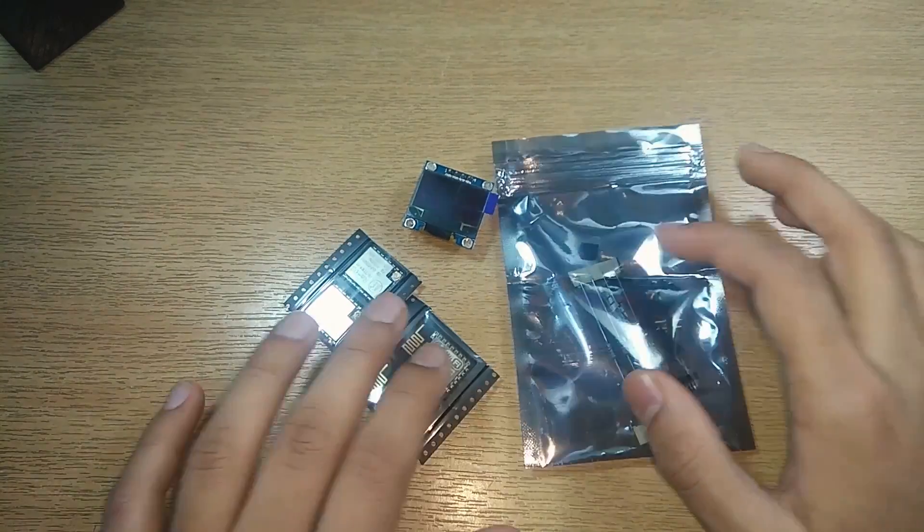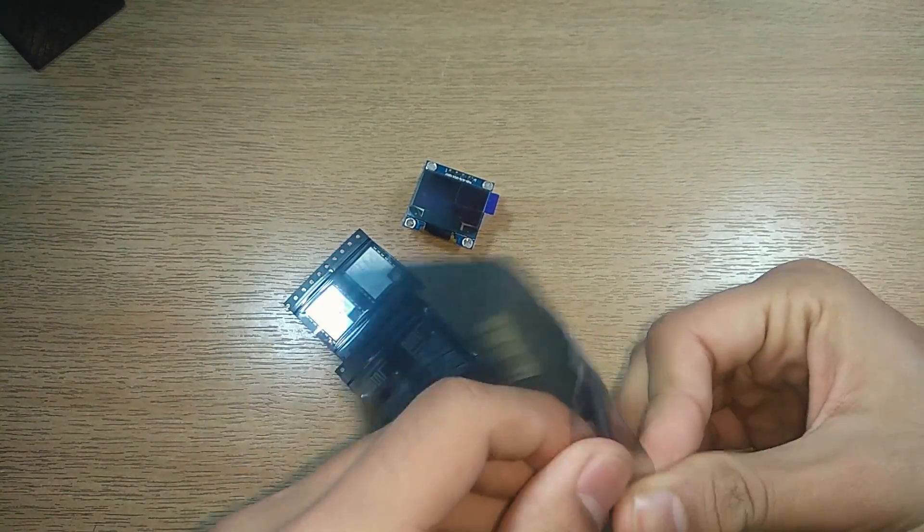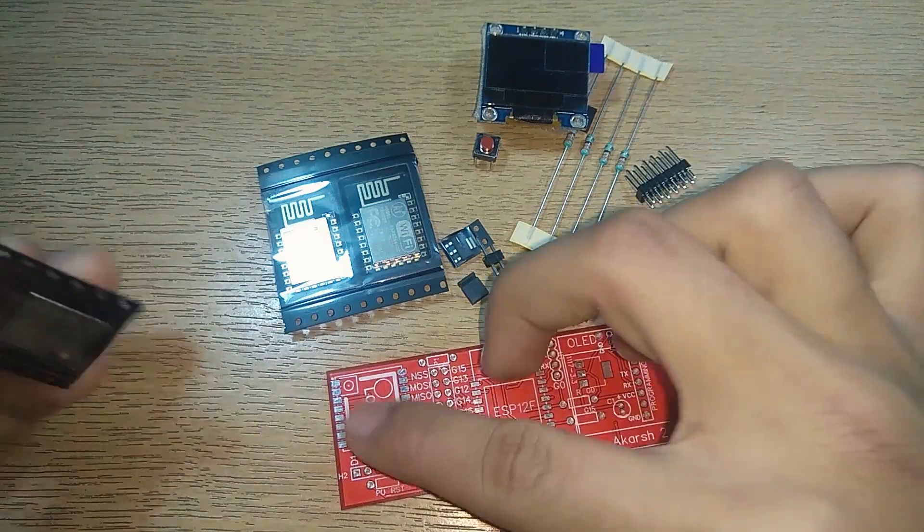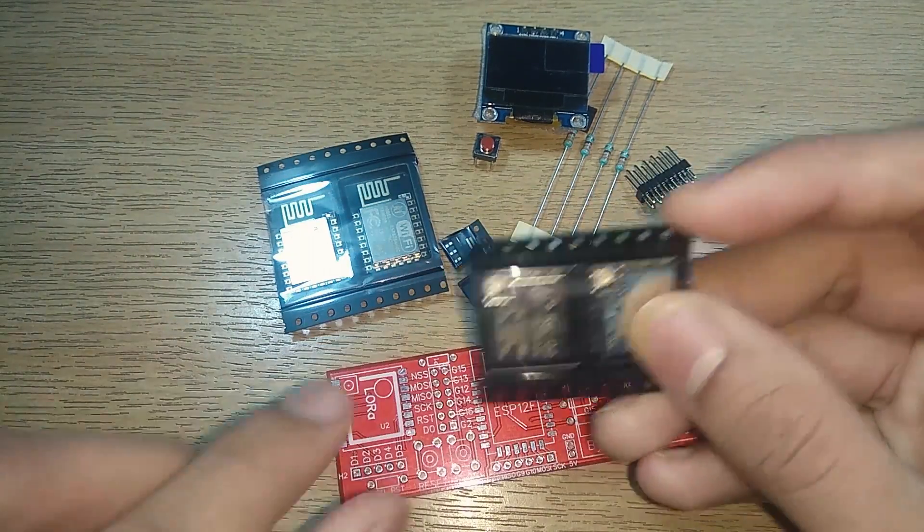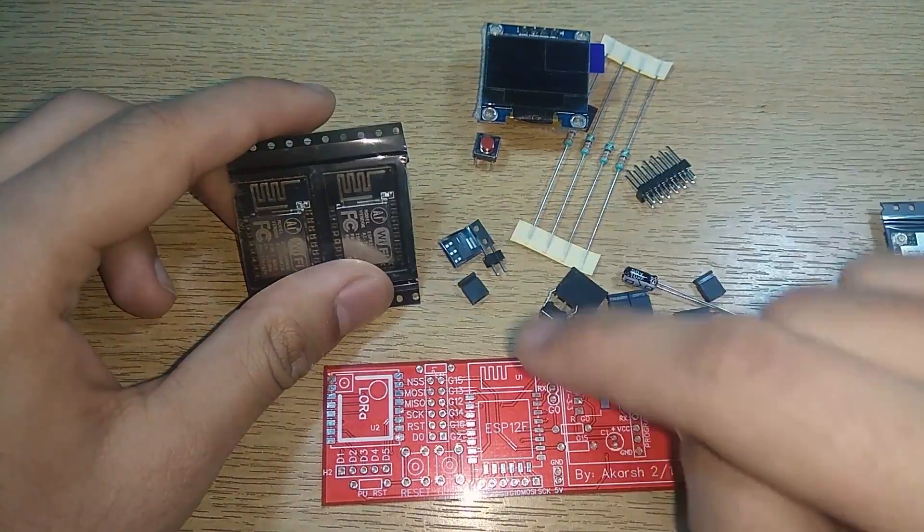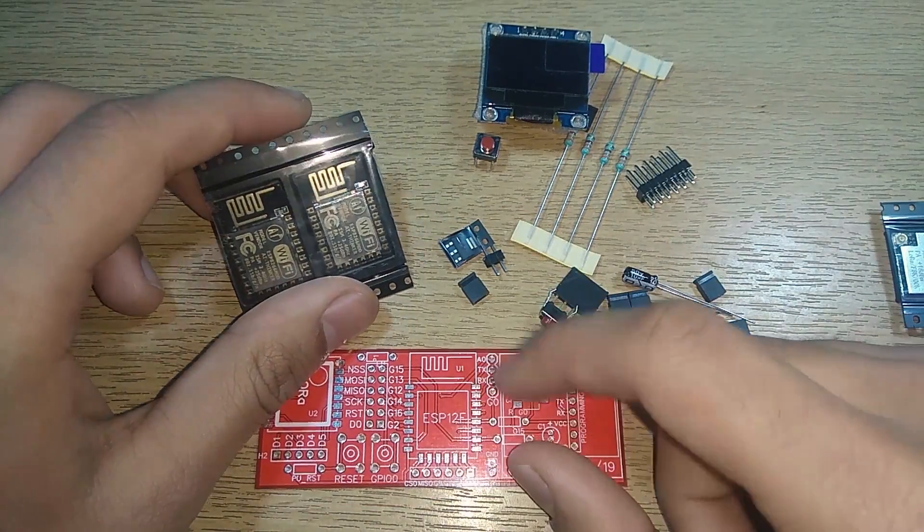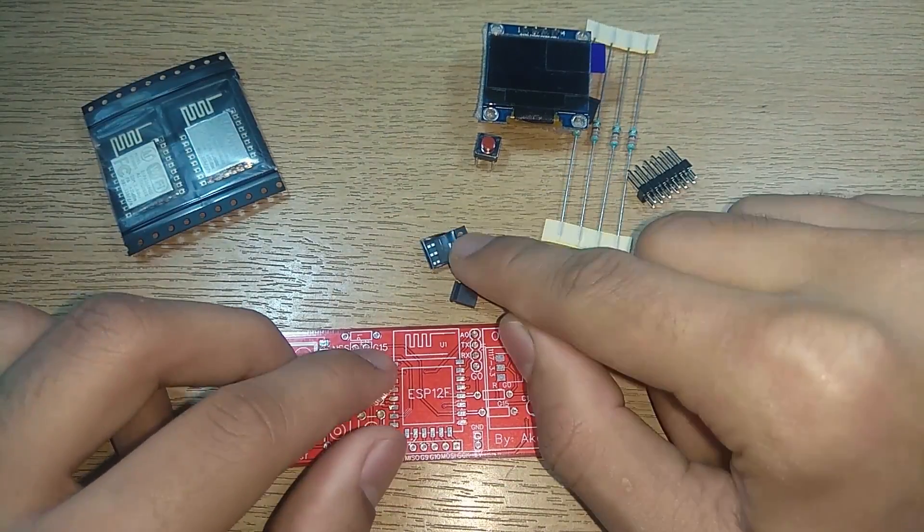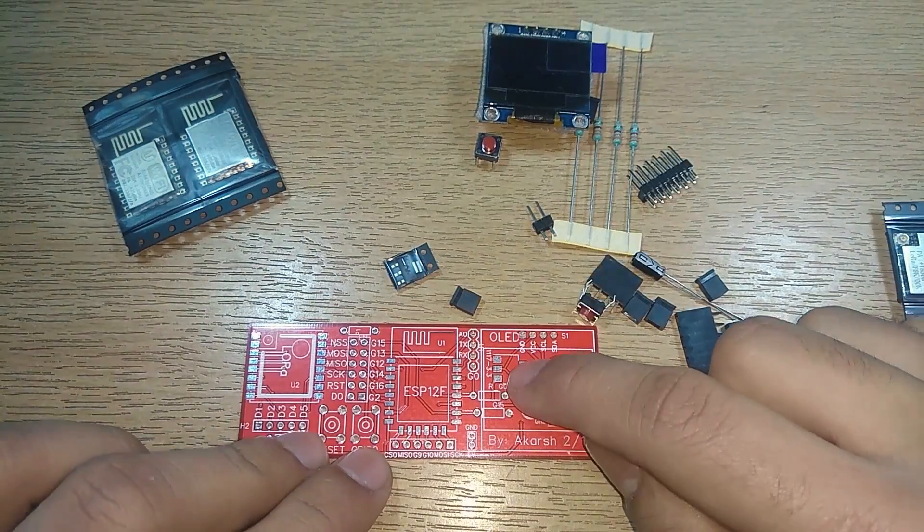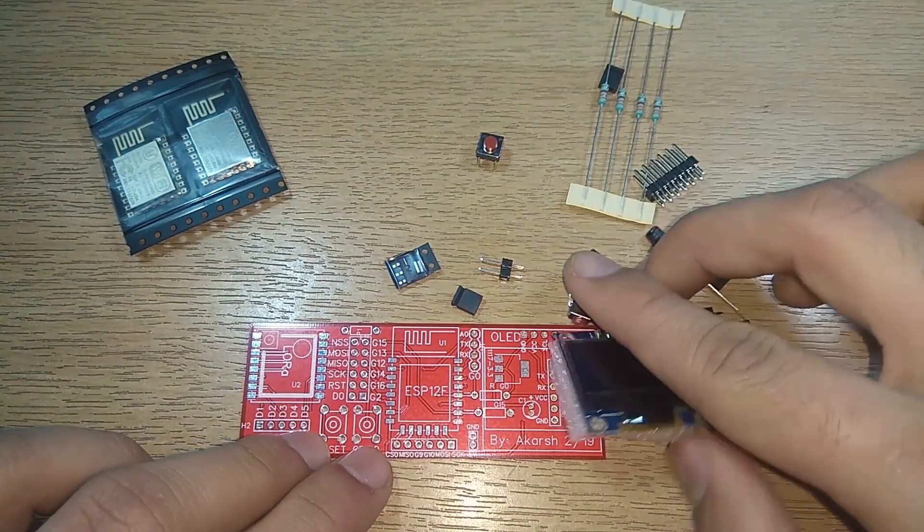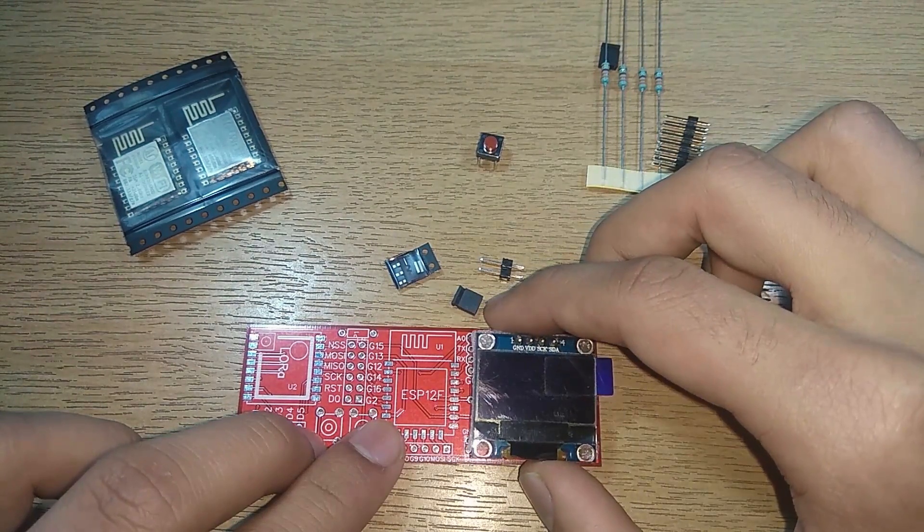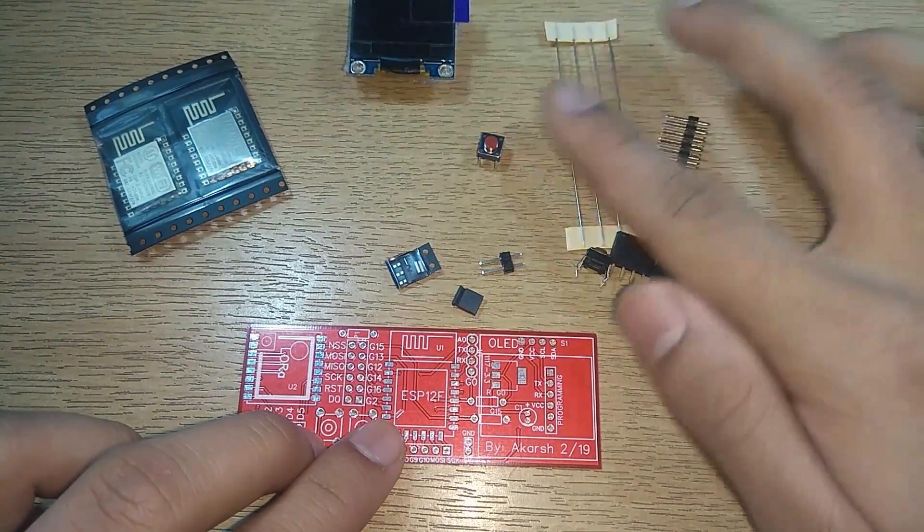Taking the parts out of this bag, this is the RA02 which will sit over here. The alignment of this IPEX connector will be over here. The ESP8266 will sit over here. This is the AMS1117, this will come over here. And this OLED will probably come somewhere here like this. The resistors and other passive components are the basics.